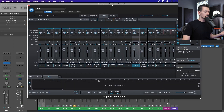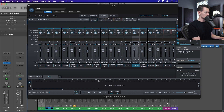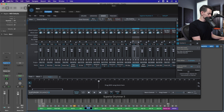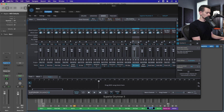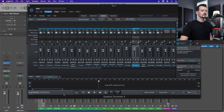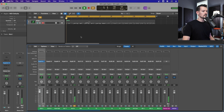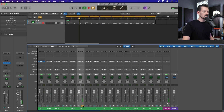I'd recommend once you do this, labeling everything — just run through and name all these channels in Logic to match what they say in Superior Drummer so you know what's going on. So: snare top, snare bottom, hi-hat, tom one, tom two, tom three, tom four, tom five, overhead dynamic, overhead condenser, and then room mics one, two, and three.